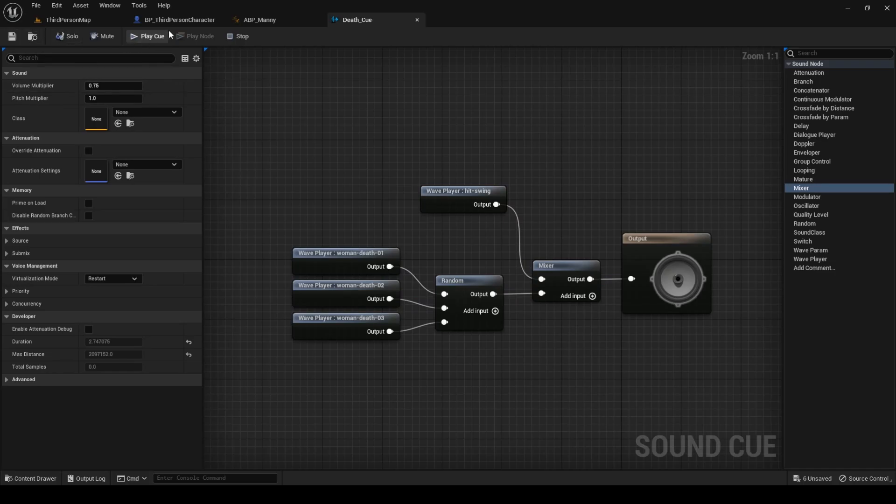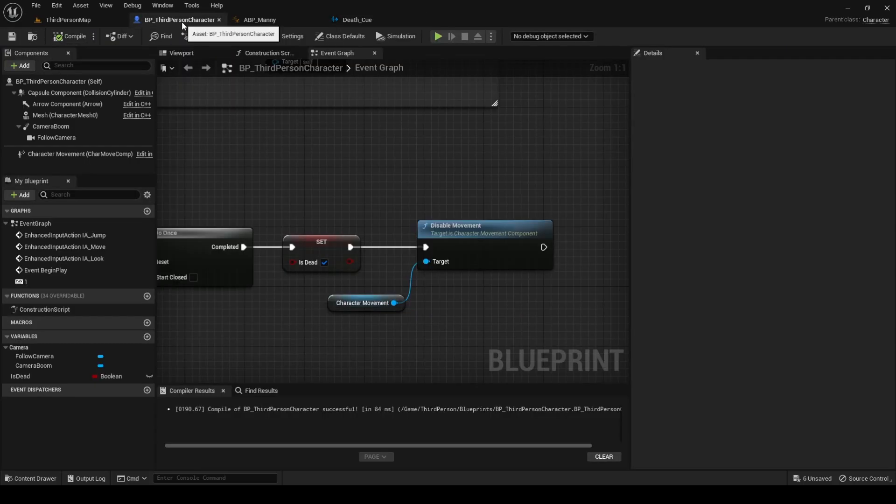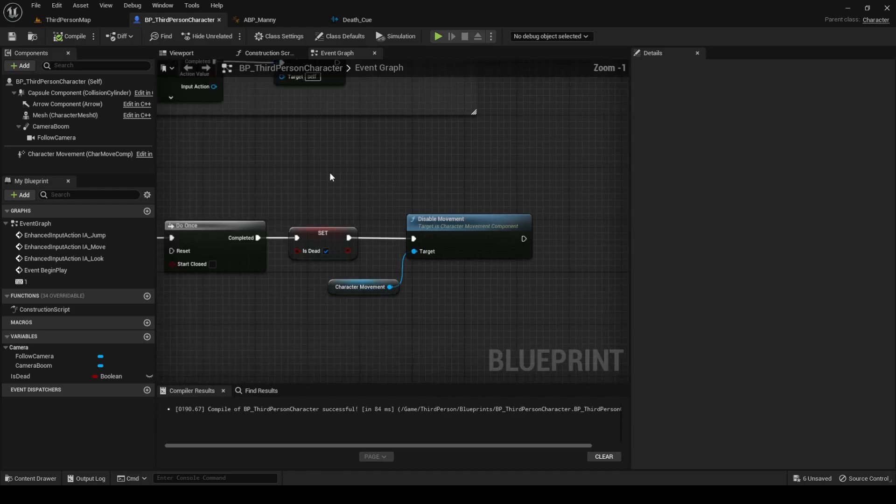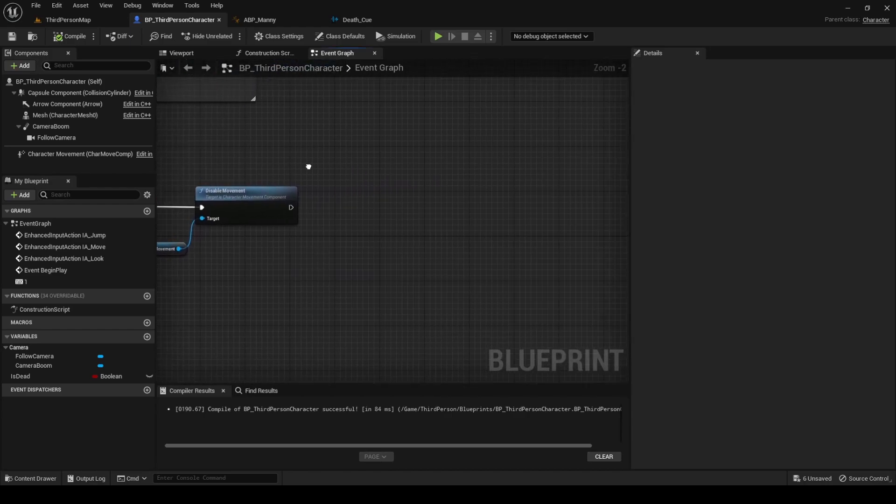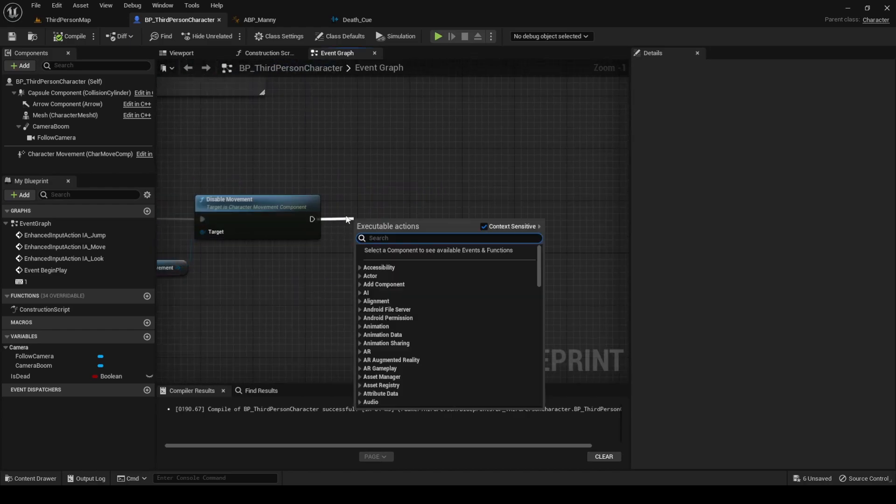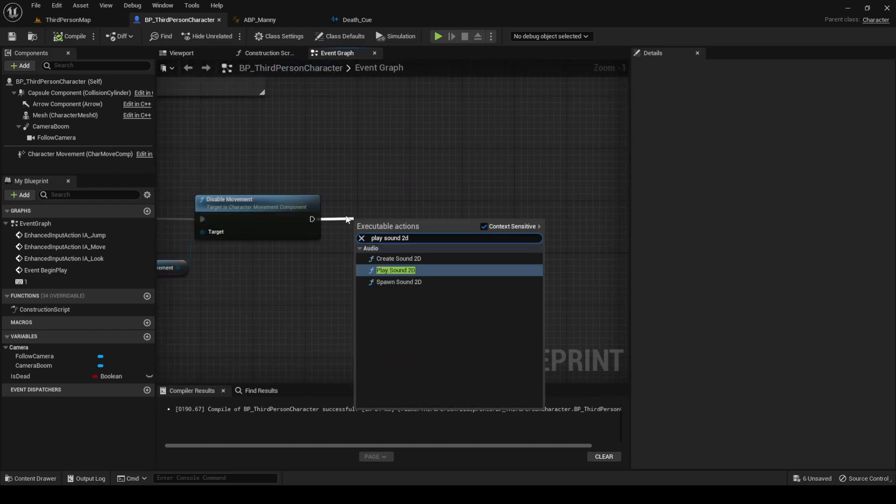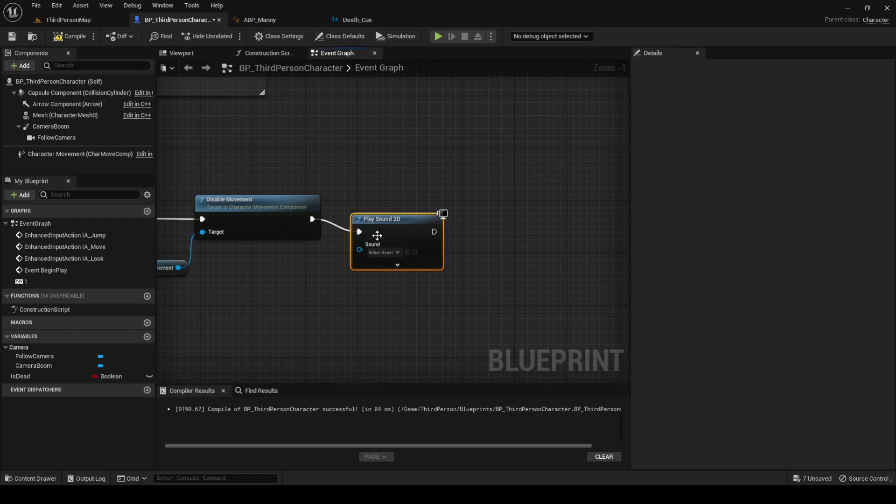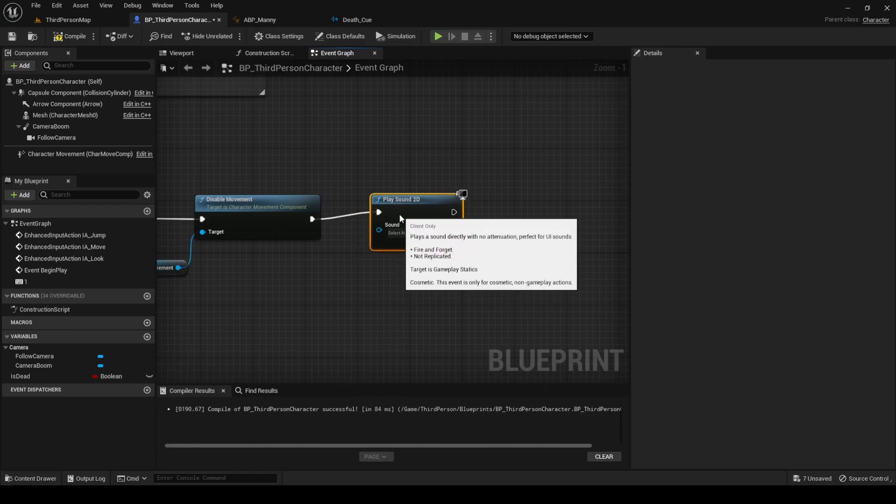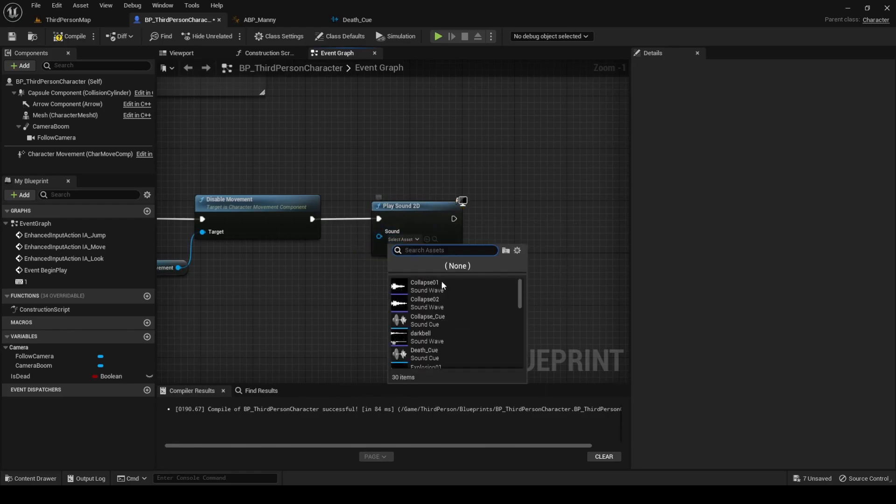Save and go to the character's blueprint. After the disable movement node, add a play sound 2D node. And in sound, select the cue you just created.